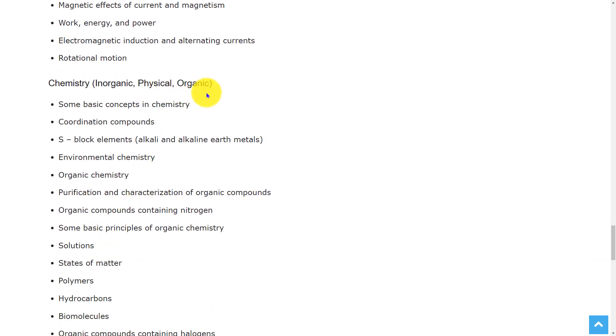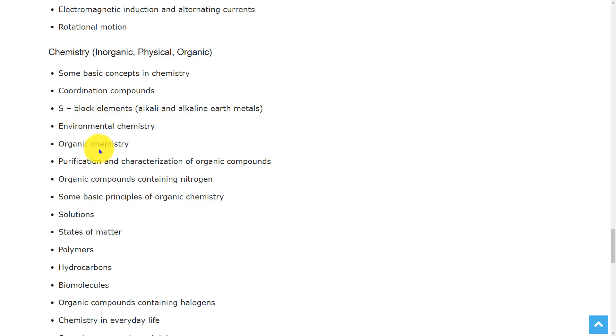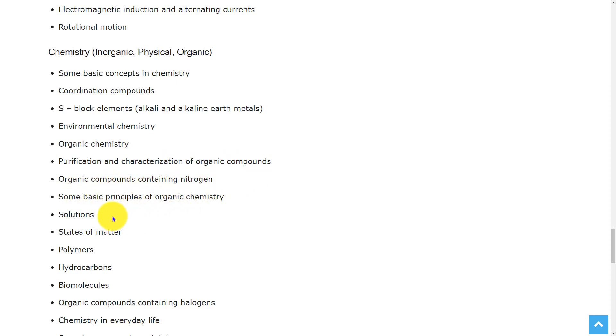Coming to chemistry, inorganic, physical, and organic chemistry, the topics are some basic concepts in chemistry, coordinate compounds, S block elements, environmental chemistry, organic chemistry, purification and characterization of organic compounds, organic compounds containing nitrogen, some basic principles of organic chemistry.